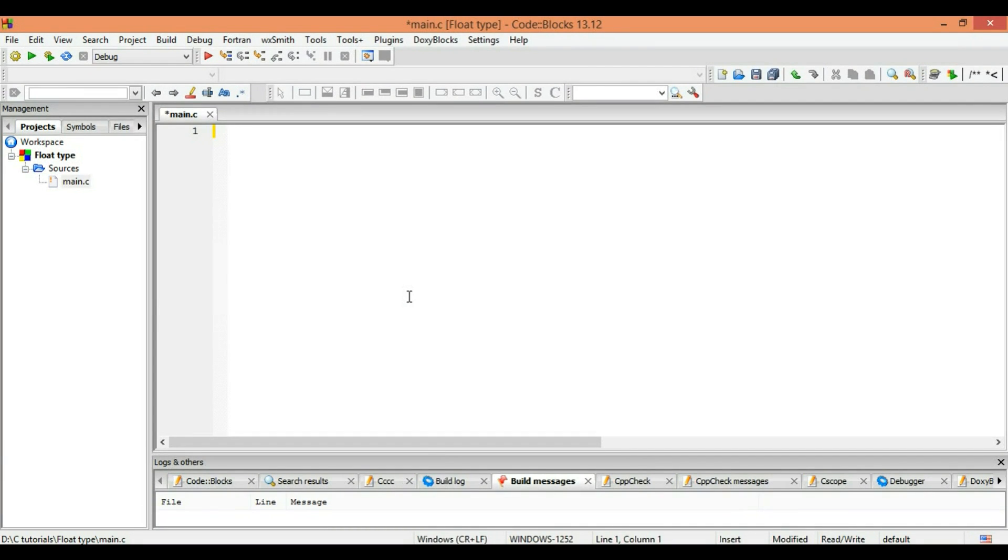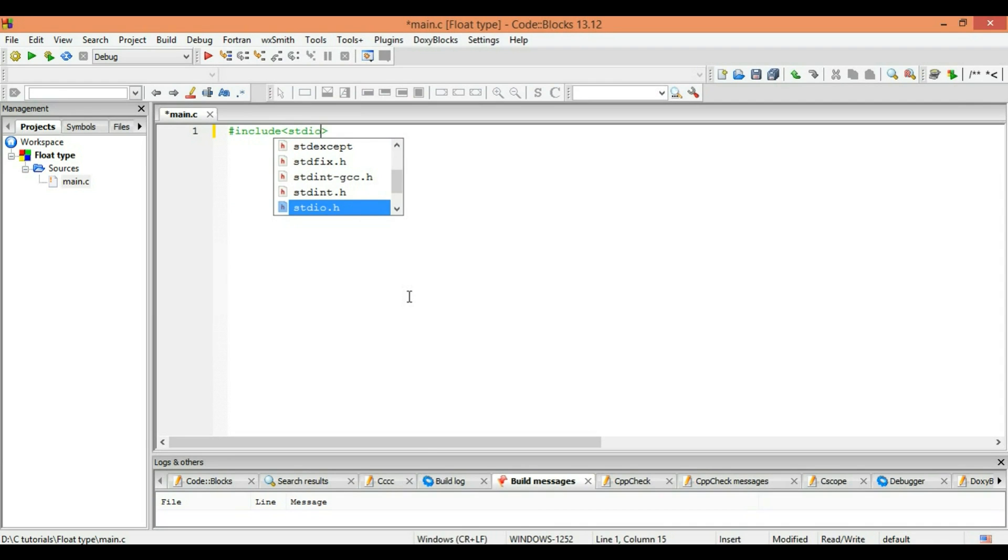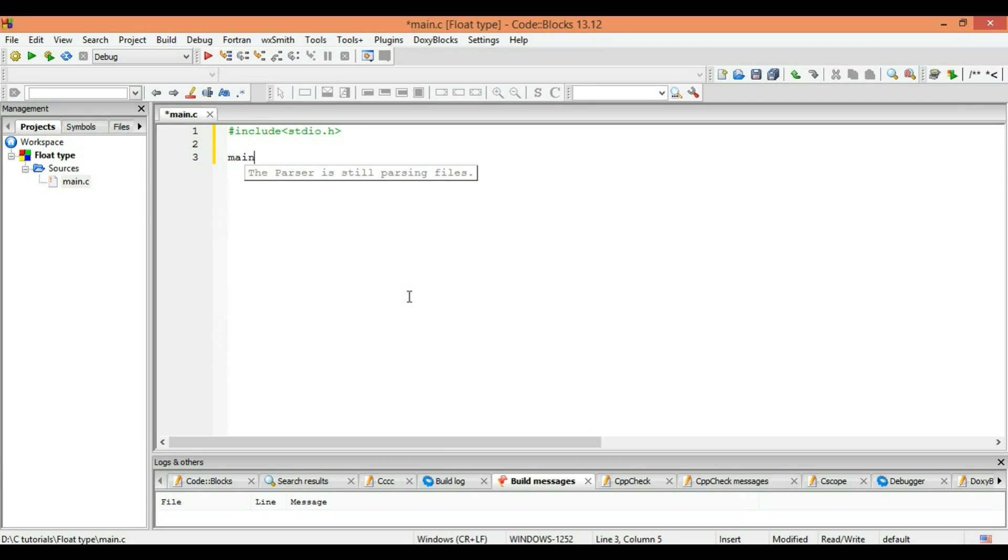Welcome back guys, in this tutorial I'm going to explain the float type. So let's start our program stdio.h. Right, main program starts with main as always.